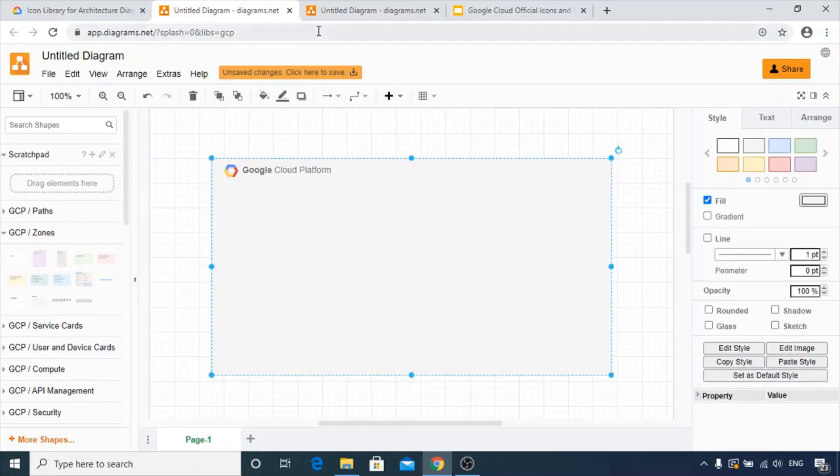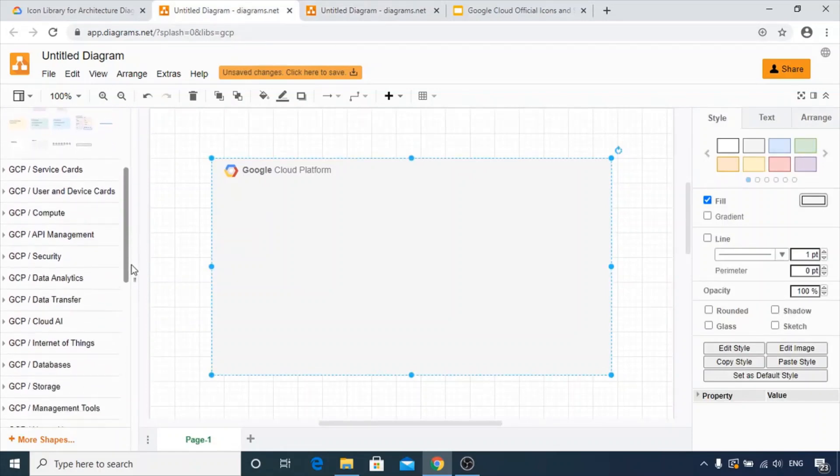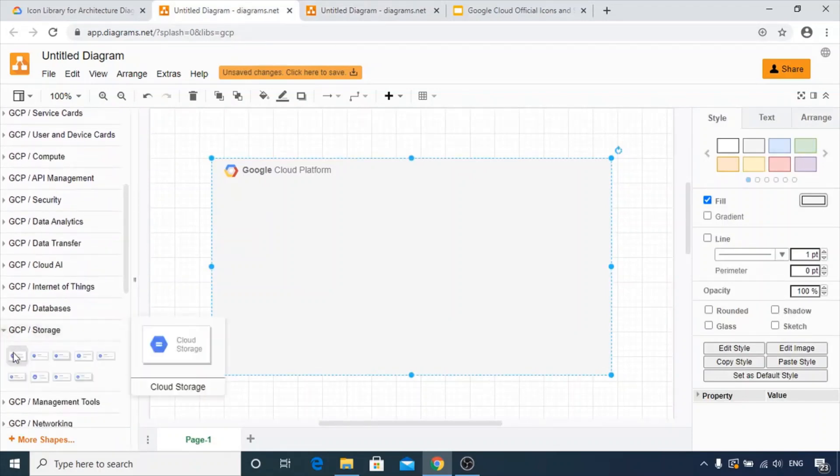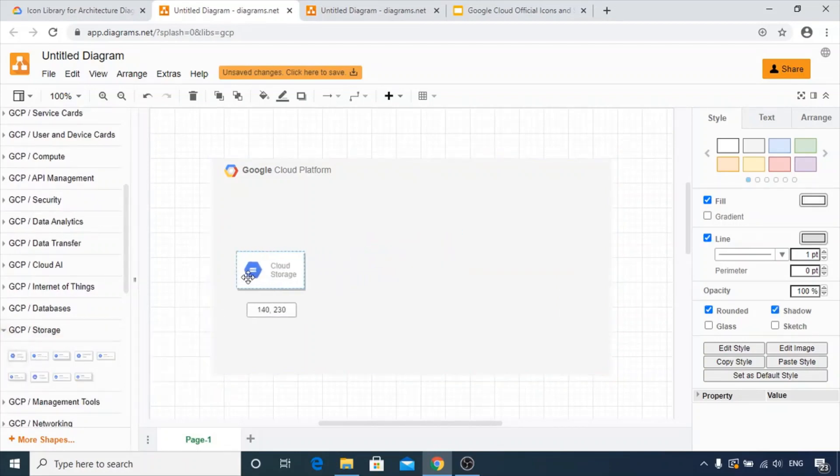Next is Cloud Storage. We can get it in the GCP storage part over here. Here you go, the GCloud storage. Place it as per your requirement.